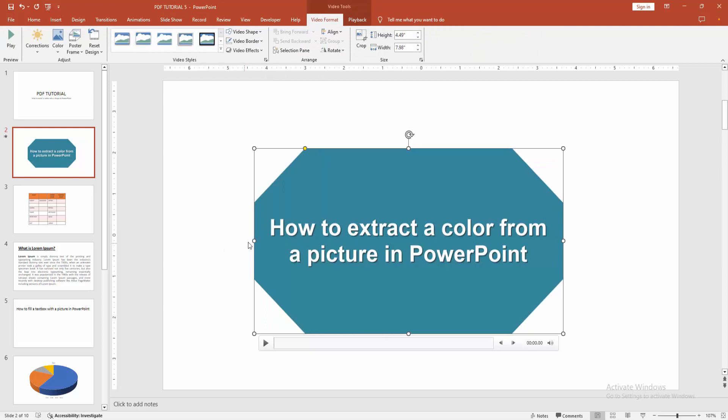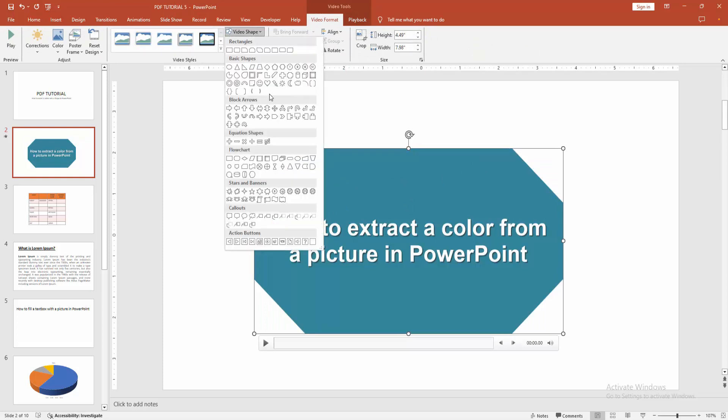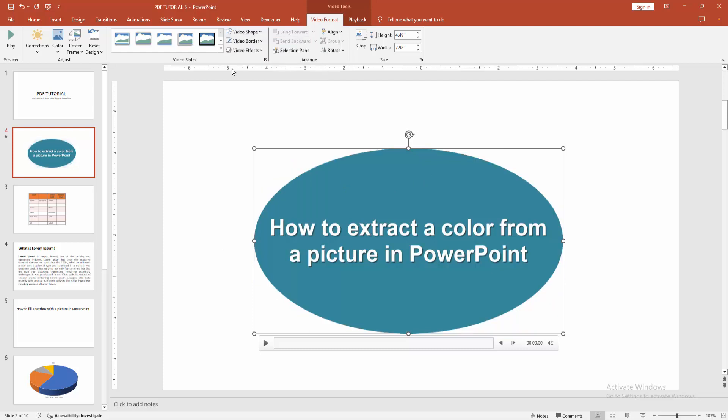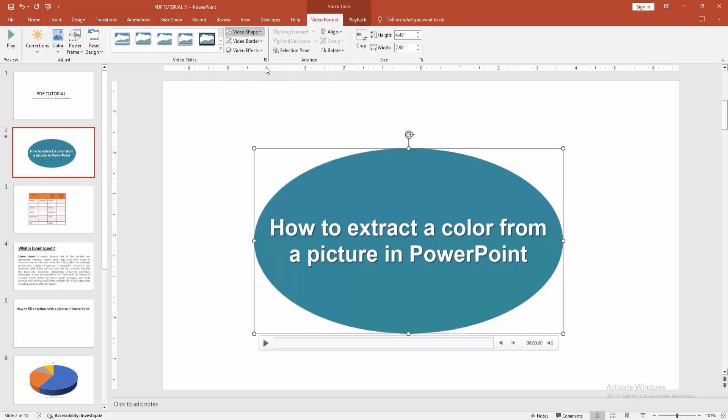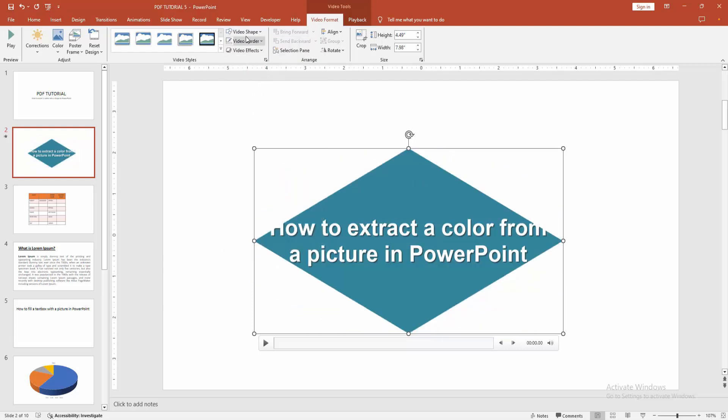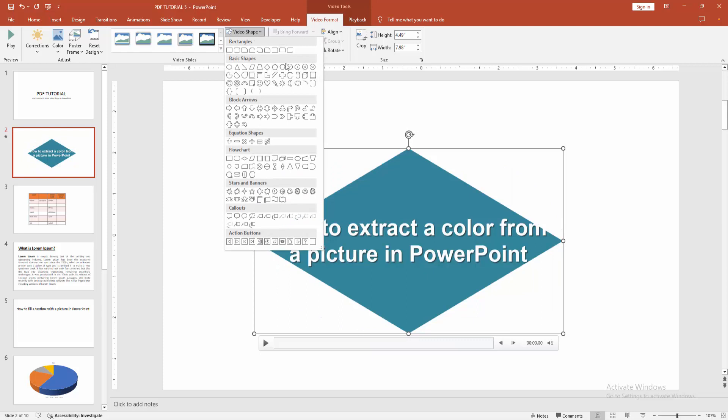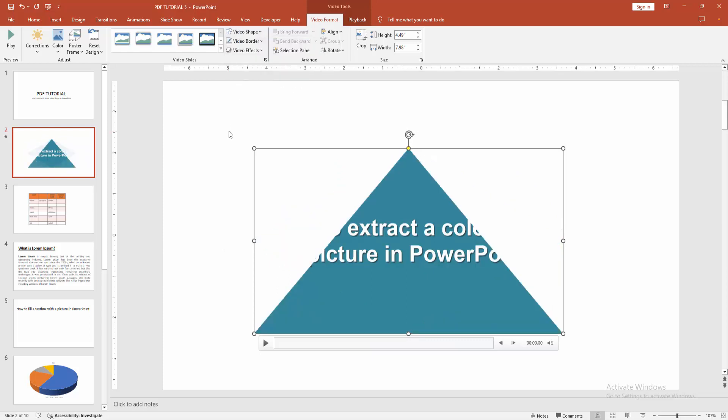Now we can see we inserted the video into an octagon shape easily. You can change the shape. Click again and change this shape. Select oval or diamond, rectangle, etc. Now I am selecting the triangle.